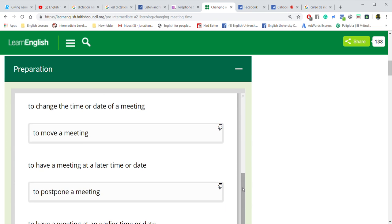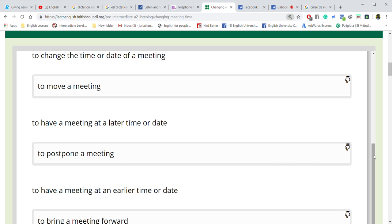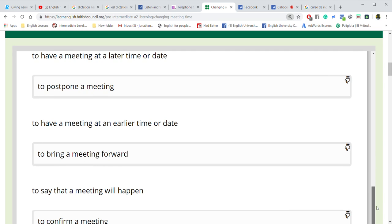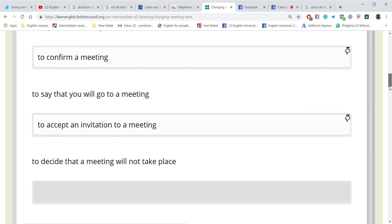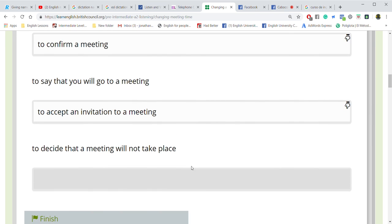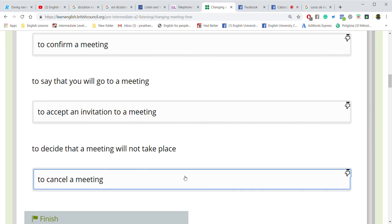Okay, now repeat: cancel, move, postpone, bring forward, confirm, accept. Good. Put these verbs in your notebook please. Repeat: cancel, accept, confirm.